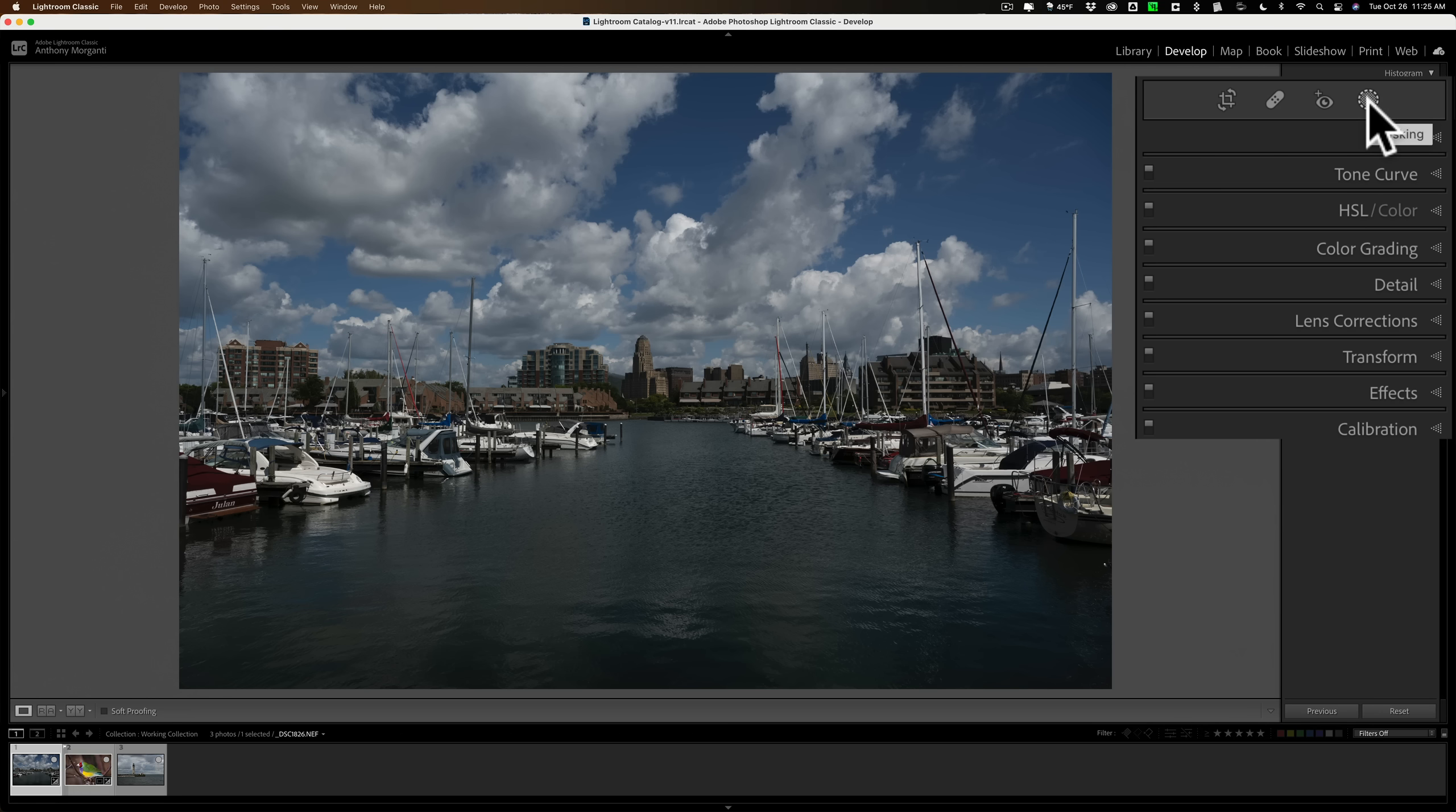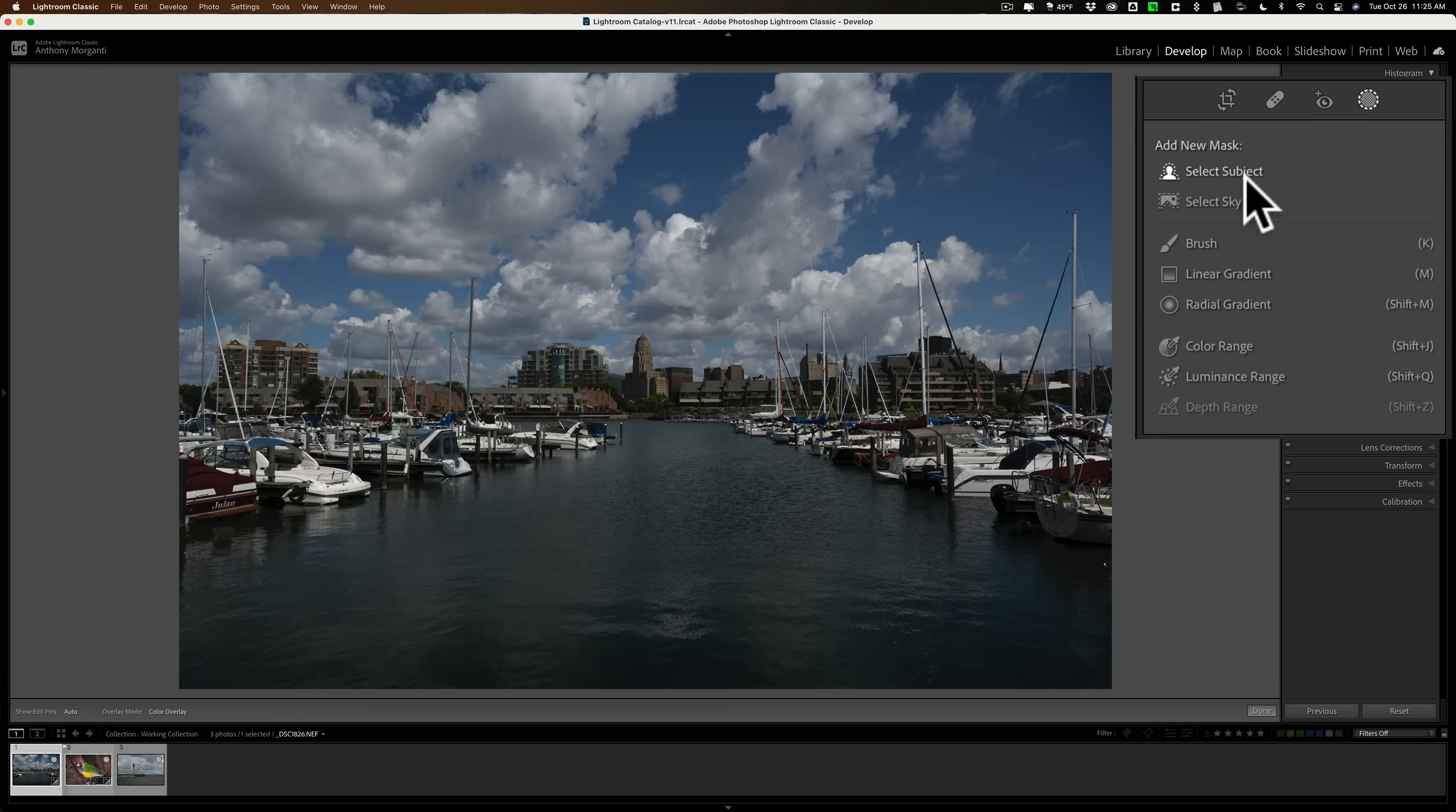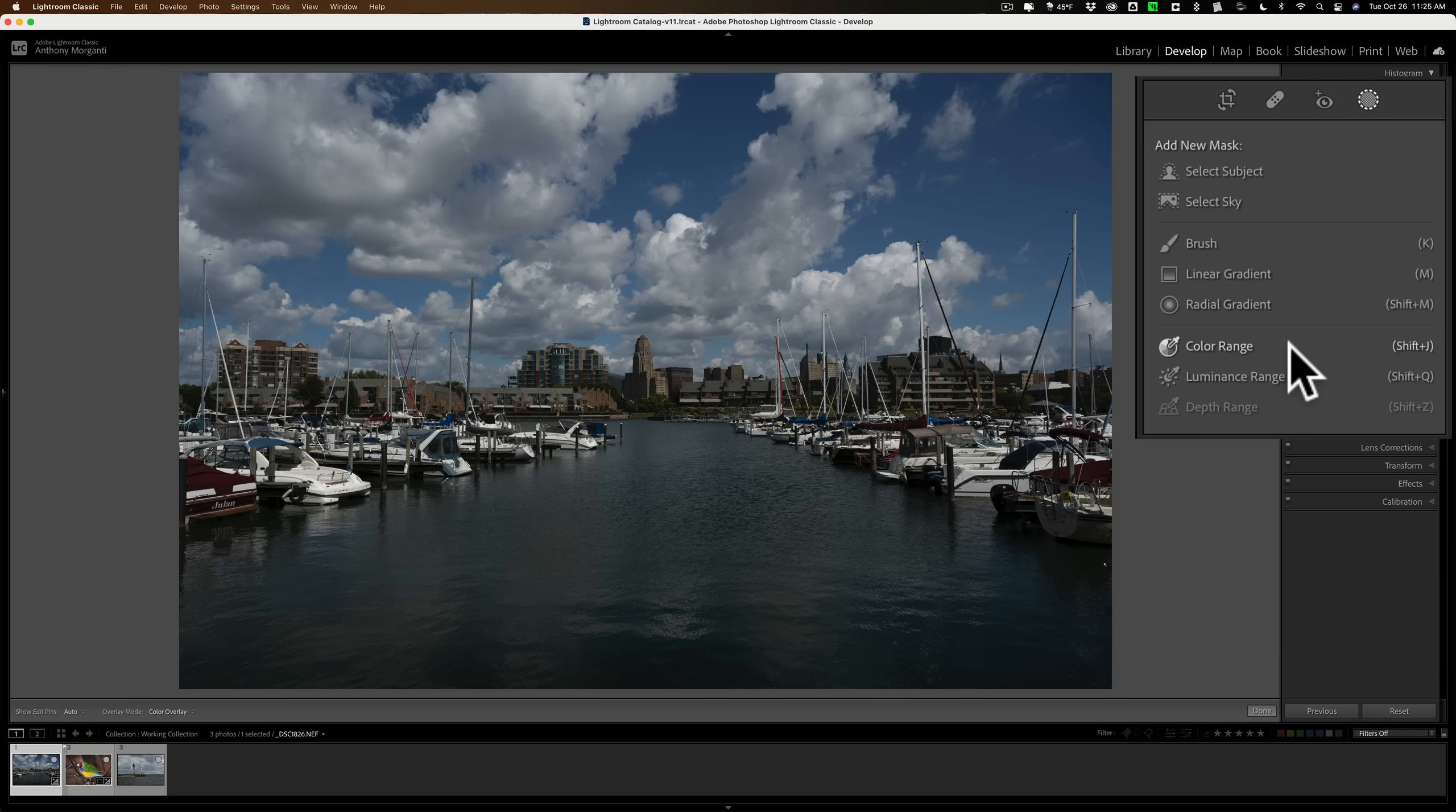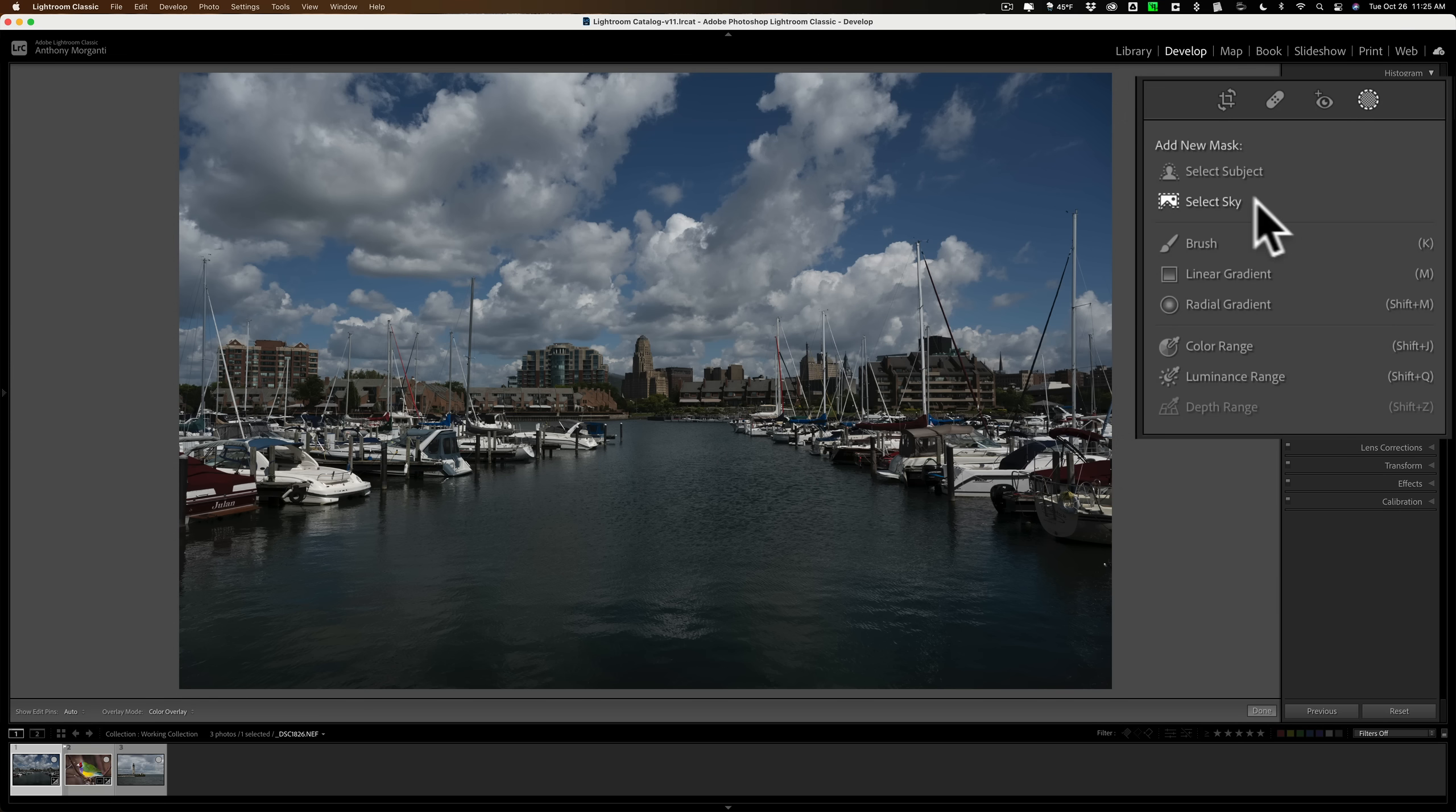But if you click on Masking, you'll notice they're there: Brush, Linear Gradient, Radial Gradient. You also have some new stuff. You have Select Subject and Select Sky. And then at the bottom, you have the older Color Range Masking, Luminance Range Masking, and where applicable, the Depth Range Mask will be active. You can see it's grayed out here because this image does not have any depth info in it. Now, what I want to talk about are these two new features up here, Select Subject and Select Sky.